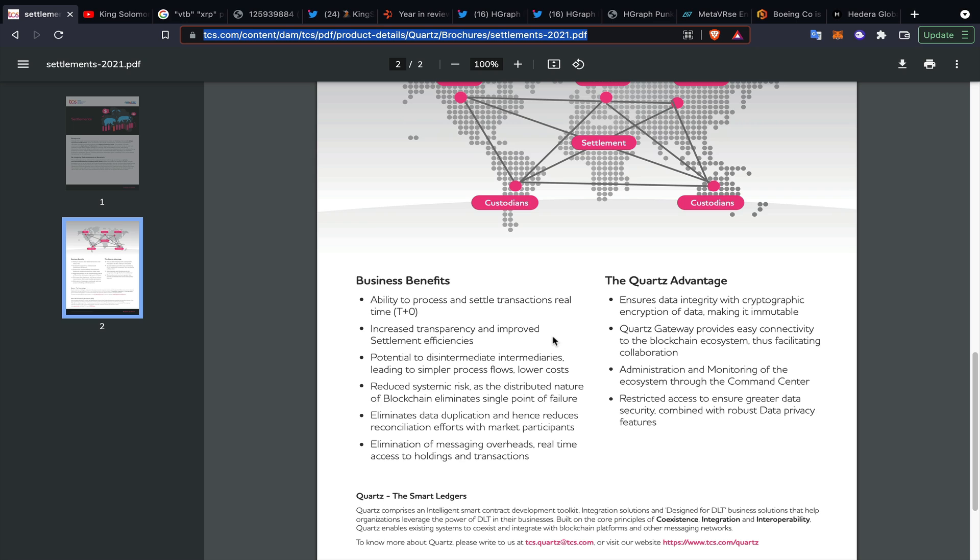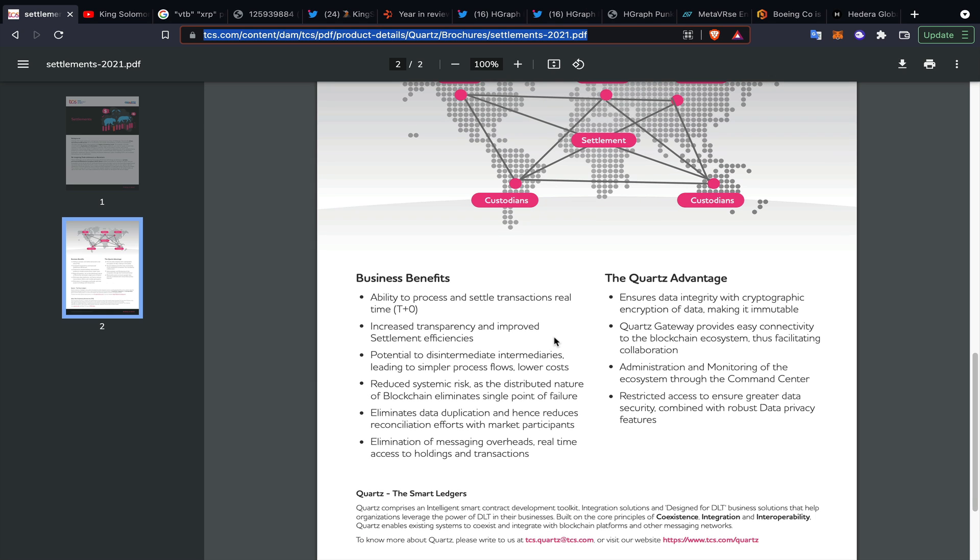Some of the benefits of utilizing blockchain DLT and digital assets include the ability to process and settle transactions in real time, which is T plus zero, increased transparency and improved efficiencies. The Quartz advantage we showed yesterday - obviously Ripple Net is tied into Quartz, so is R3, so is Hyperledger. It's alluding to where this thing goes.